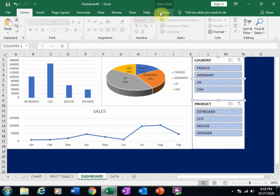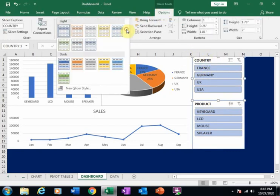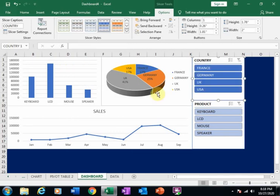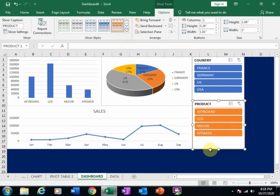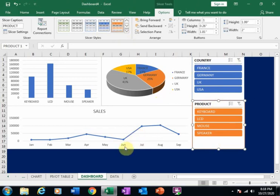That's how you can create this dashboard. Go to the slicer options and select a slicer style that looks great. You can create this dashboard very easily and very efficiently. Hope this tip will be very helpful for you — thanks for watching.